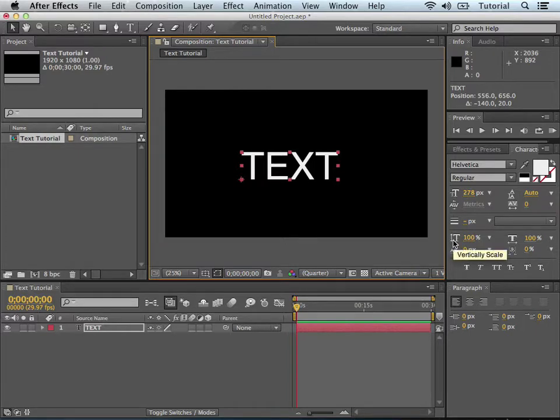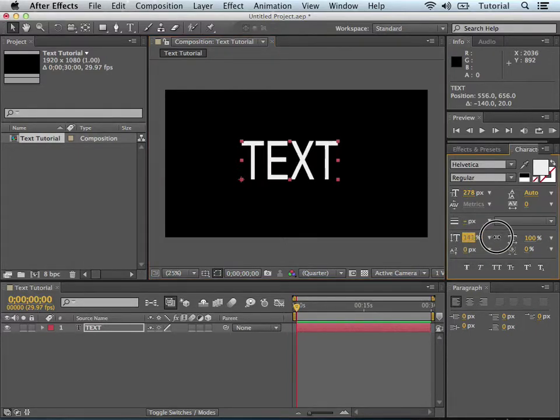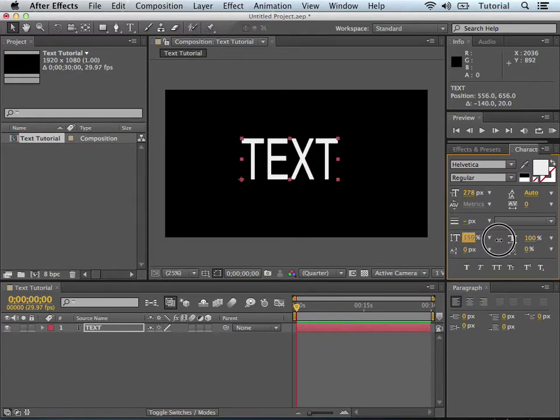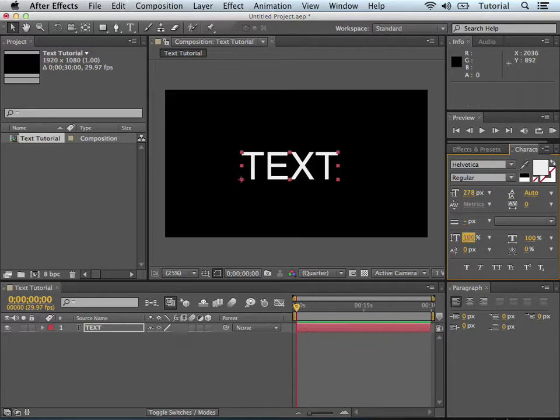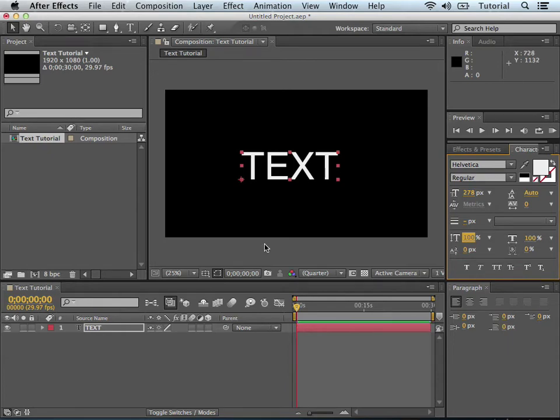Like changing the vertical scale of the text. You can just grab and just adjust it. Or you can click right on the numbers and enter a value, like 100. I don't want any stretching, so I'm just keeping it at 100. As you can see, there's 100 there, too.